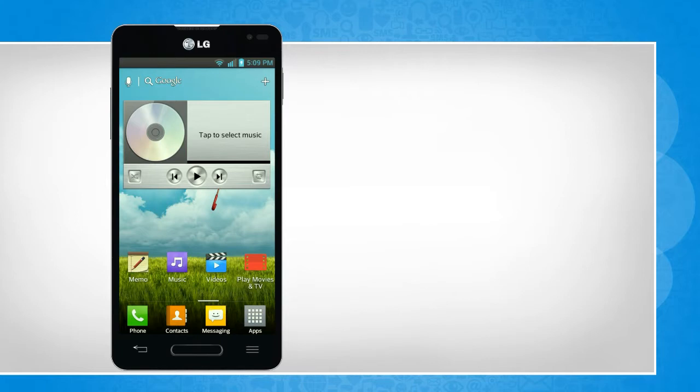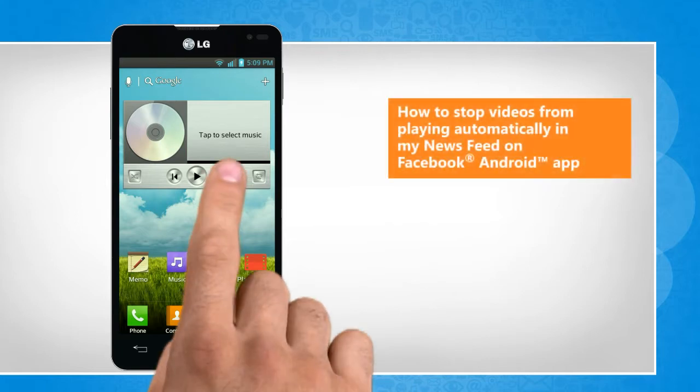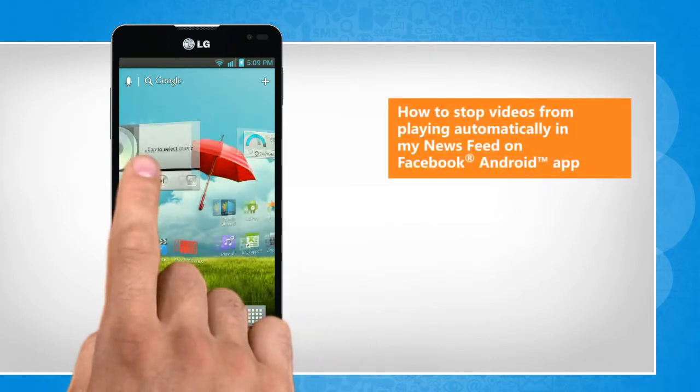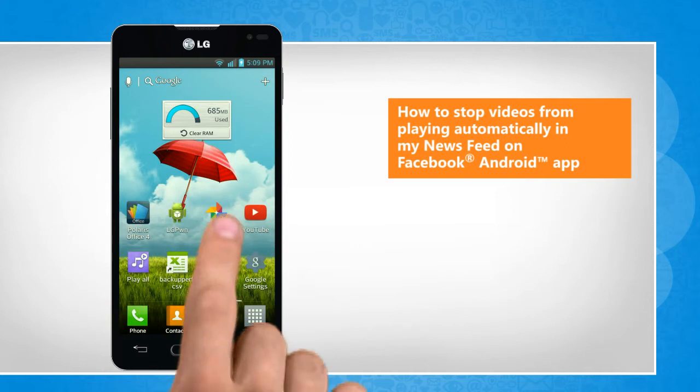Hi friends! Do you want to turn off the auto play settings of videos on your Facebook account? Let's go ahead and see how you can stop videos in the newsfeed of your Facebook account from playing automatically.